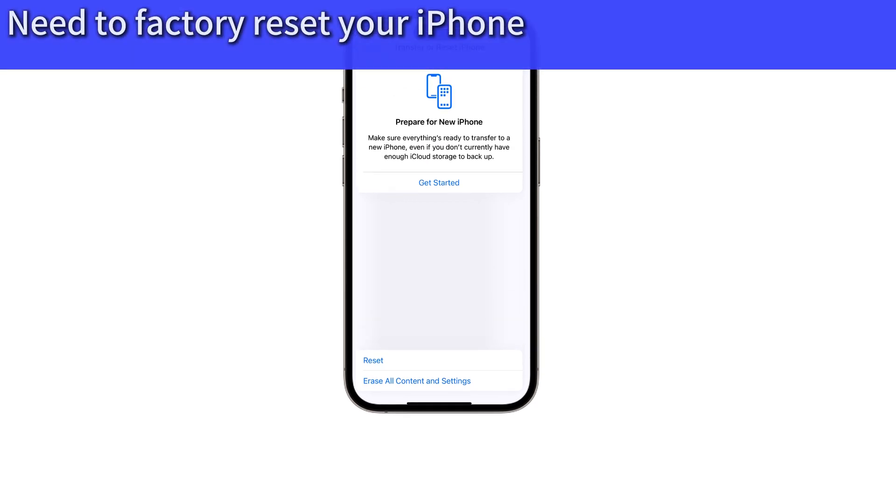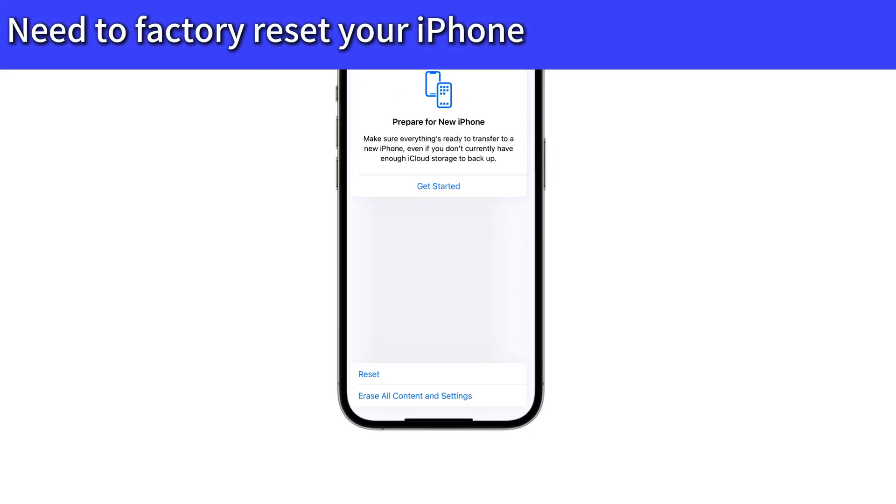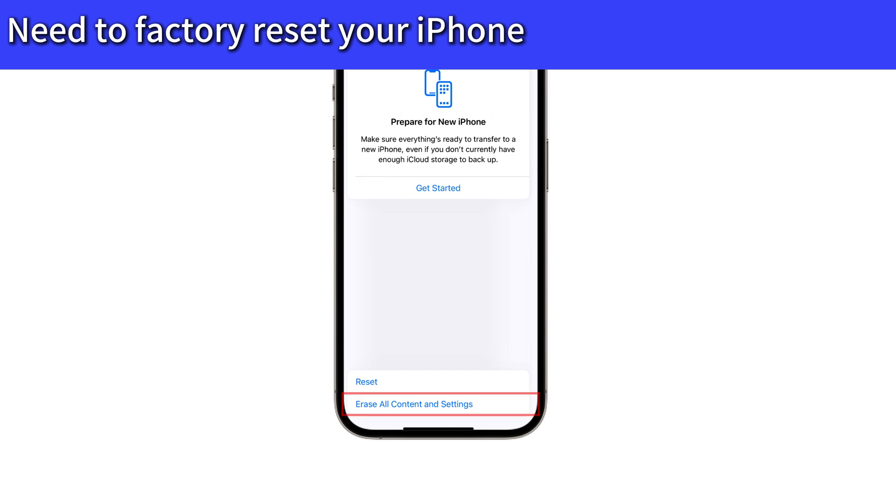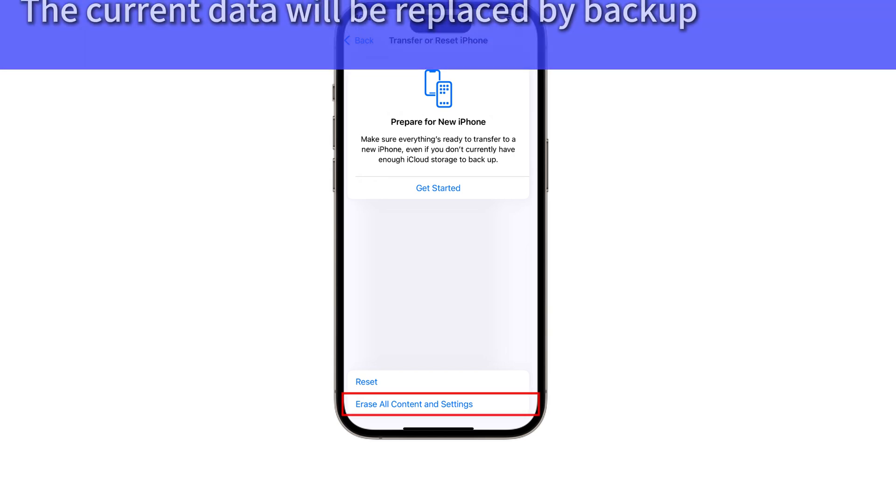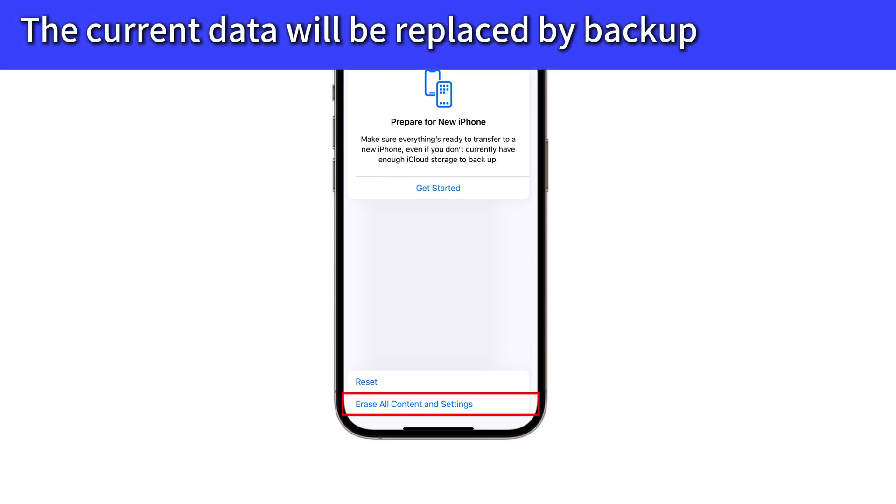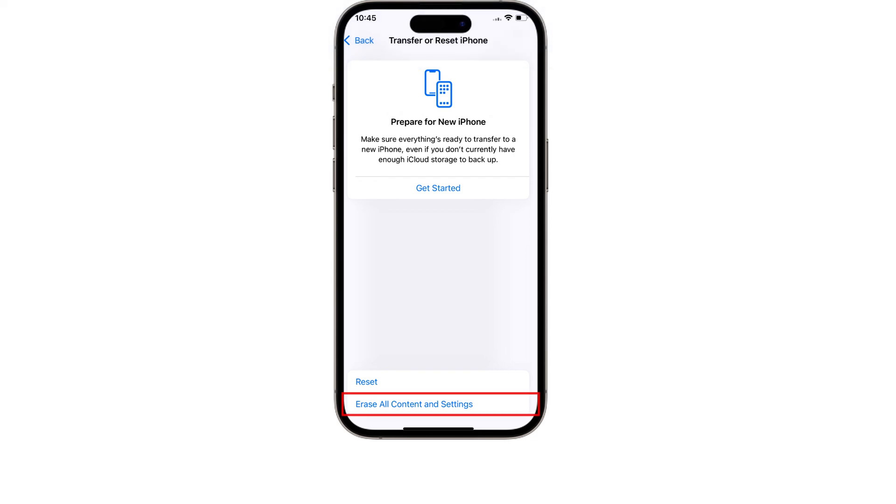However, this process will require resetting your iPhone 16 to factory settings, and all current content on your iPhone will be replaced by the backup. Still, it's worth trying if those messages are important to you.